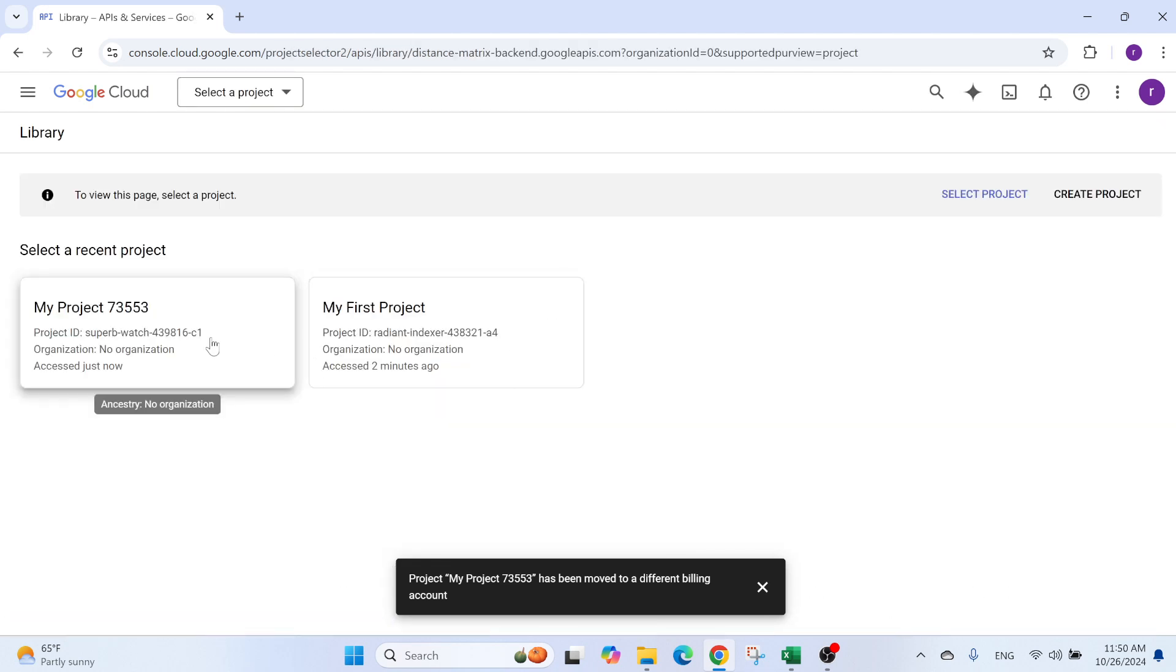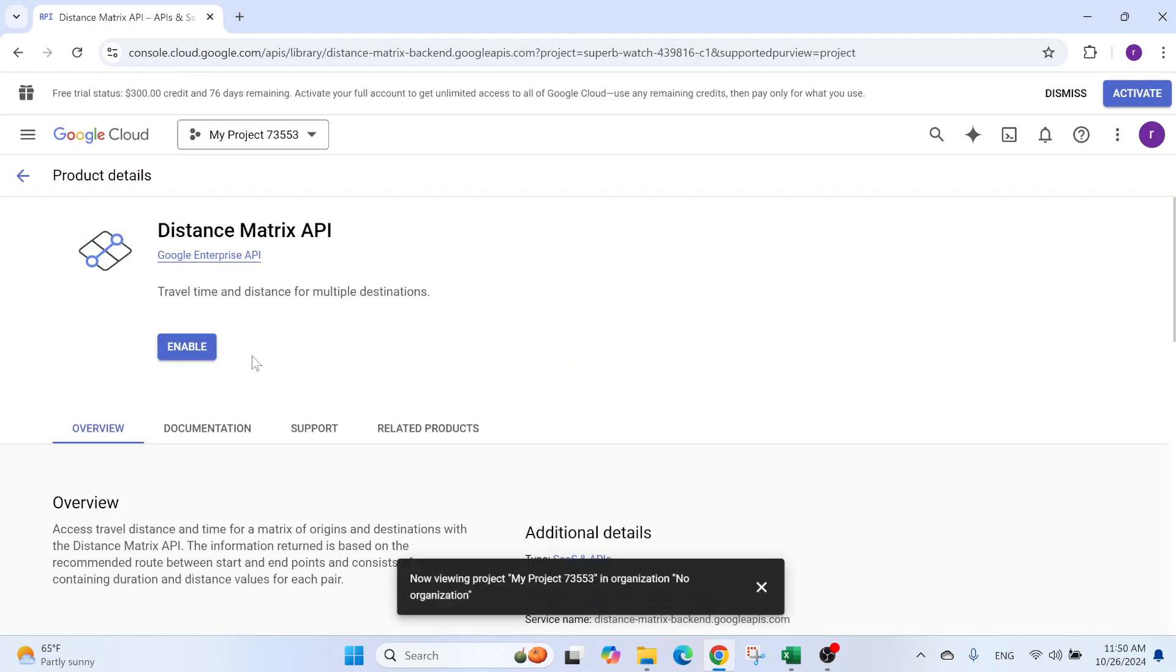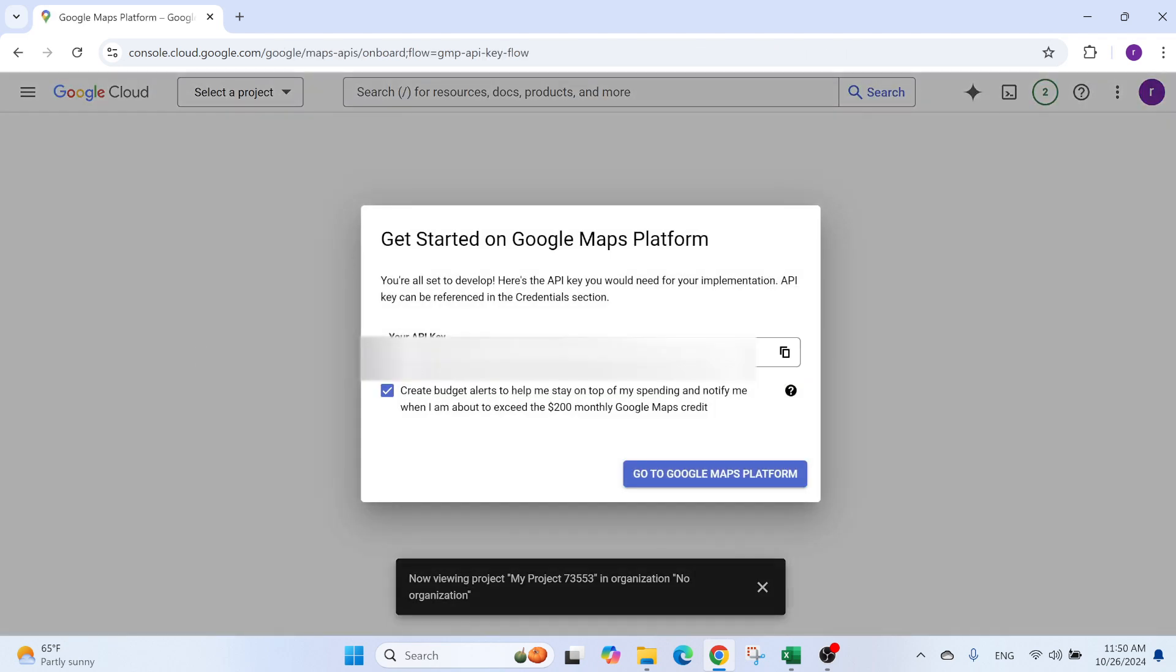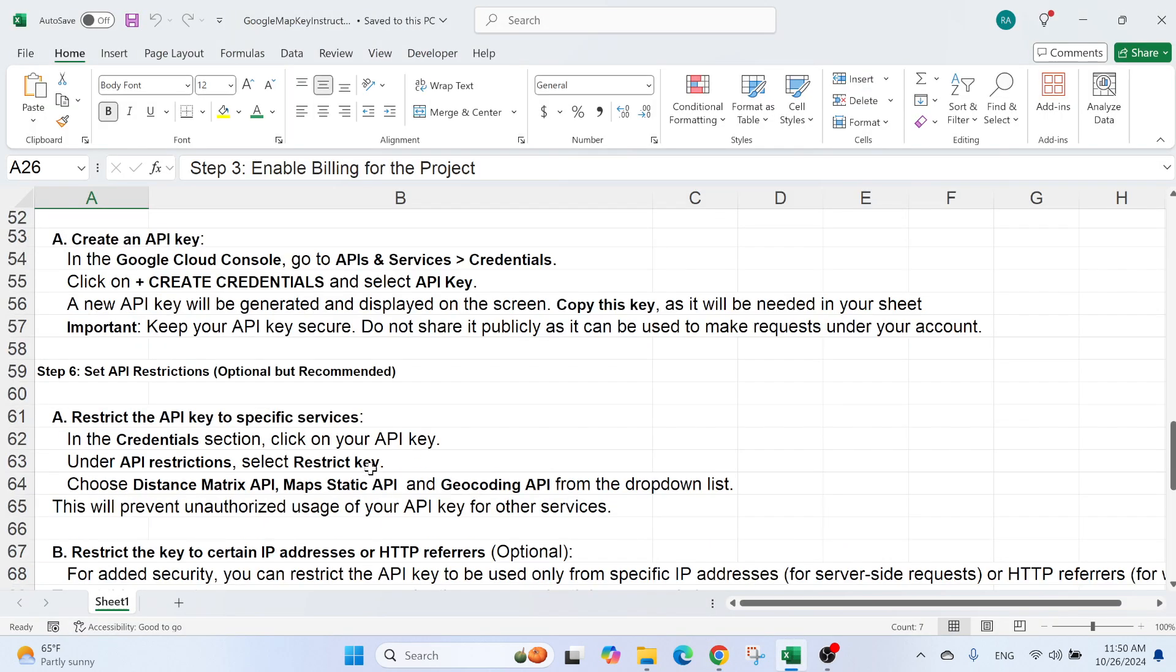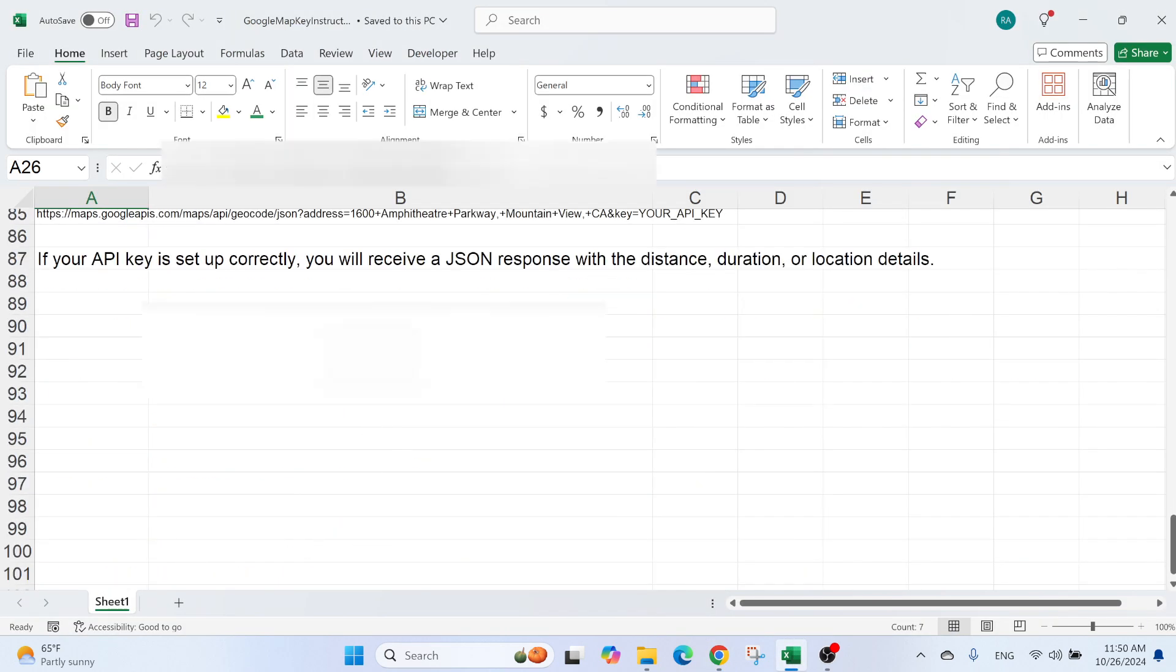You can just click on it and you need to select the project. Here, you can enable it. Once you enable it, you're going to get your API key. There we go. I'm just going to copy paste the API key. I'm going to put it here, for example.